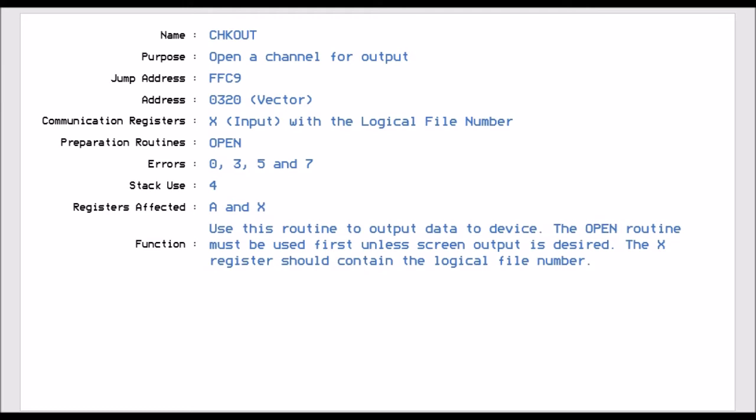The same two registers get affected. There are four stack points being used in this one, so four stack bytes. And this allows this routine to talk to anything on the bus.